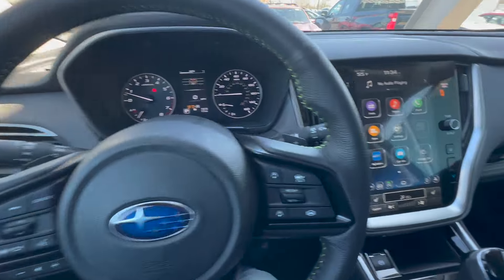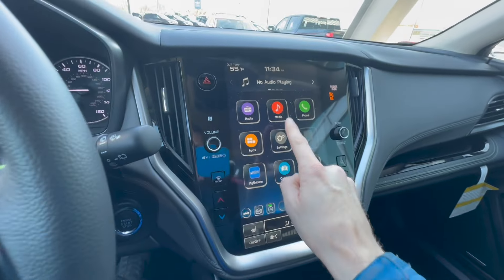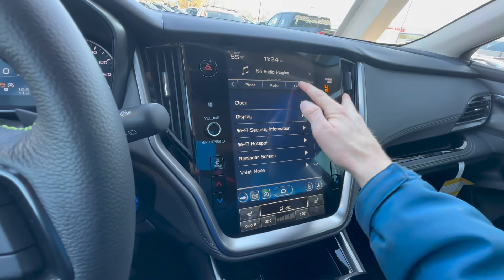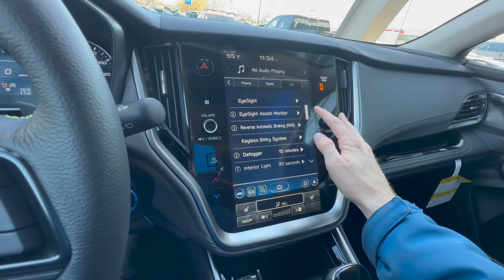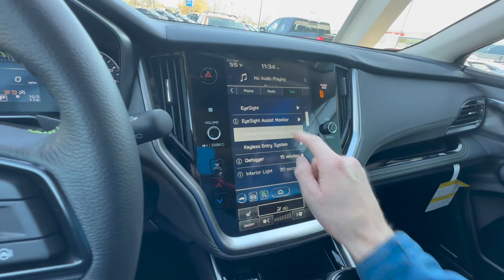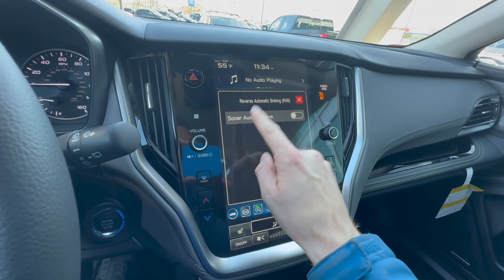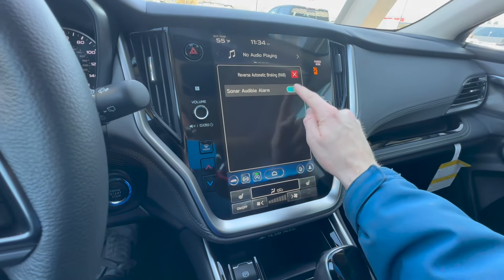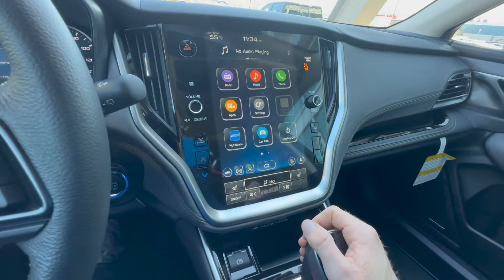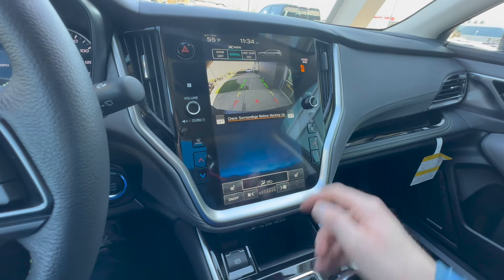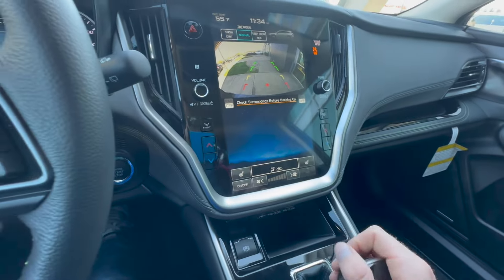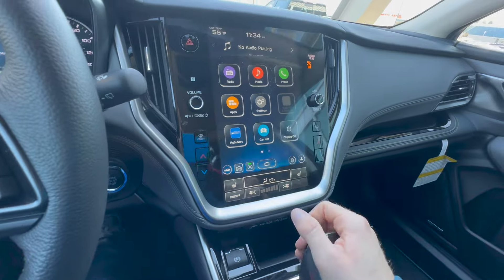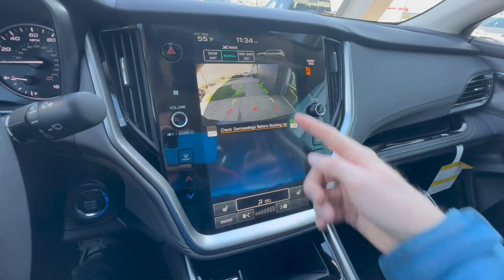This display is just for information on the newer models. To access car settings, click the settings icon in the center, scroll over to Car, and from there you can also toggle the reverse automatic braking sonar alarm independently — just the sonar, not RAB itself. Turn it off and go back to reverse, and the sonar is still off. Go back into settings, turn it on, go into reverse, and it's back on.